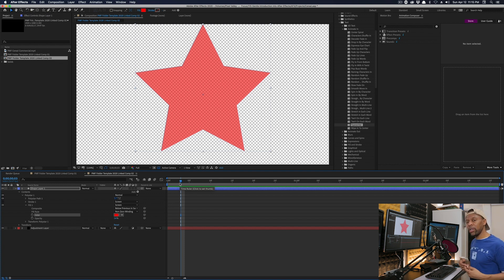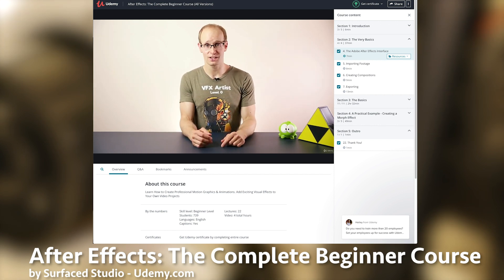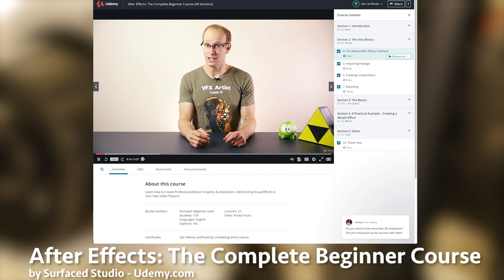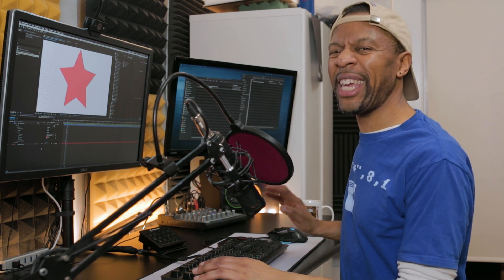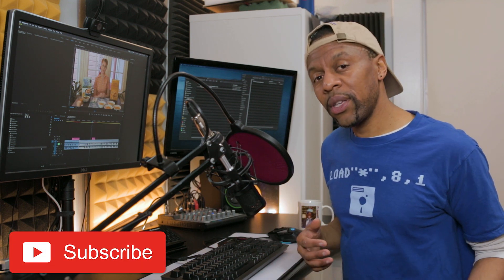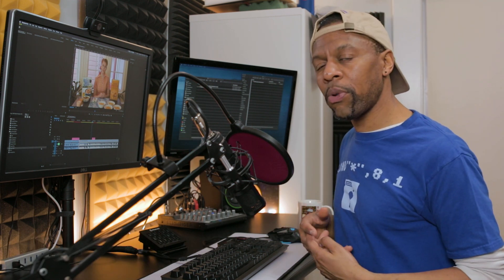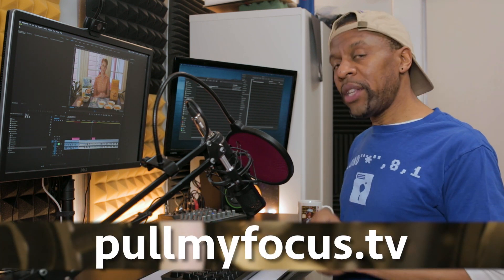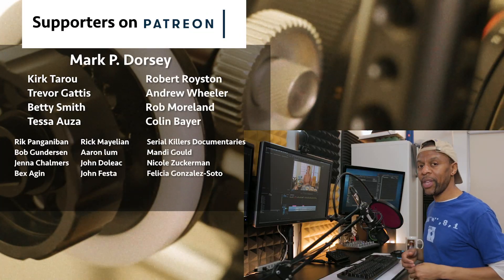I'm leaving links in the description for After Effects tutorials — some paid, some free. I want to give a shout-out to Surface Studio, an amazing After Effects artist who does tons of free tutorials on YouTube — an amazing creator and teacher. Also don't forget to save: in After Effects hit Ctrl+S. That's it — I hope this inspires you to learn After Effects and use it in your Premiere Pro projects. Check out pullmyfocus.tv for companion articles. Thanks guys!